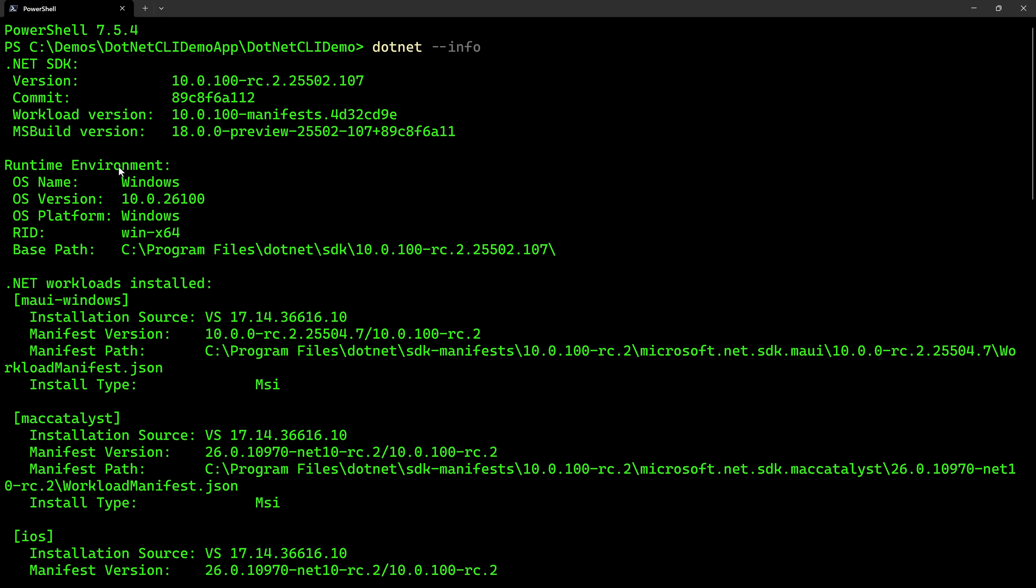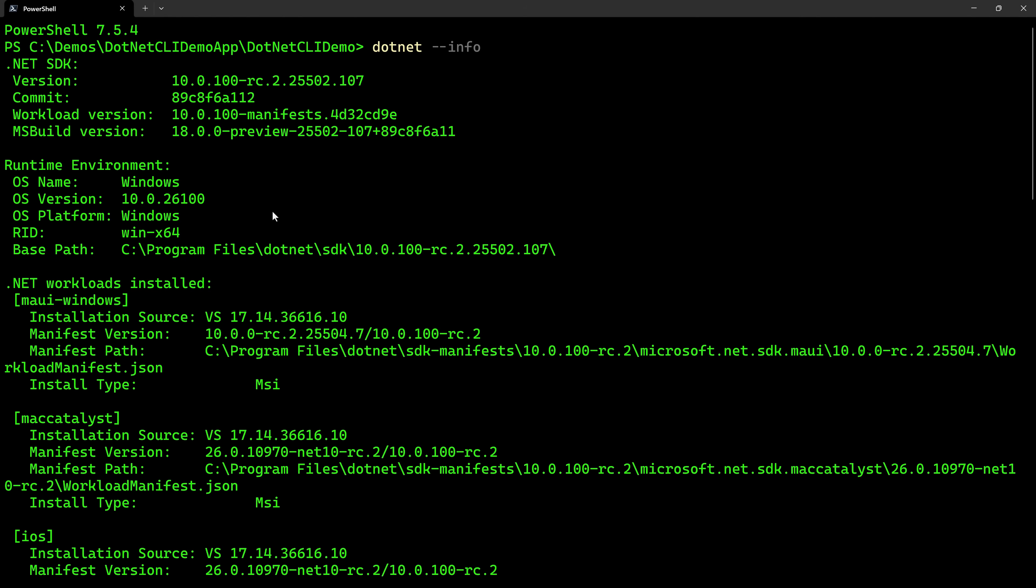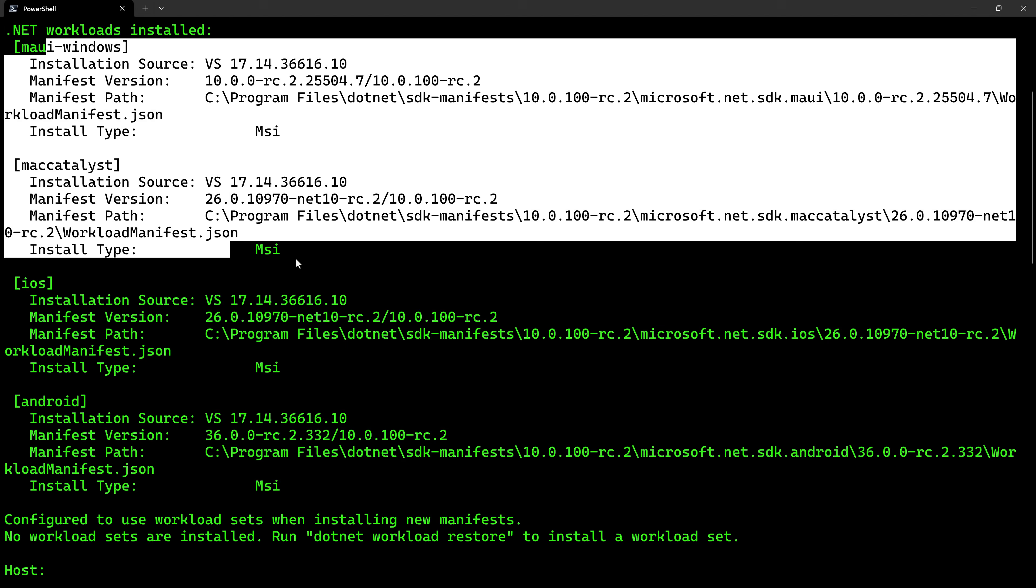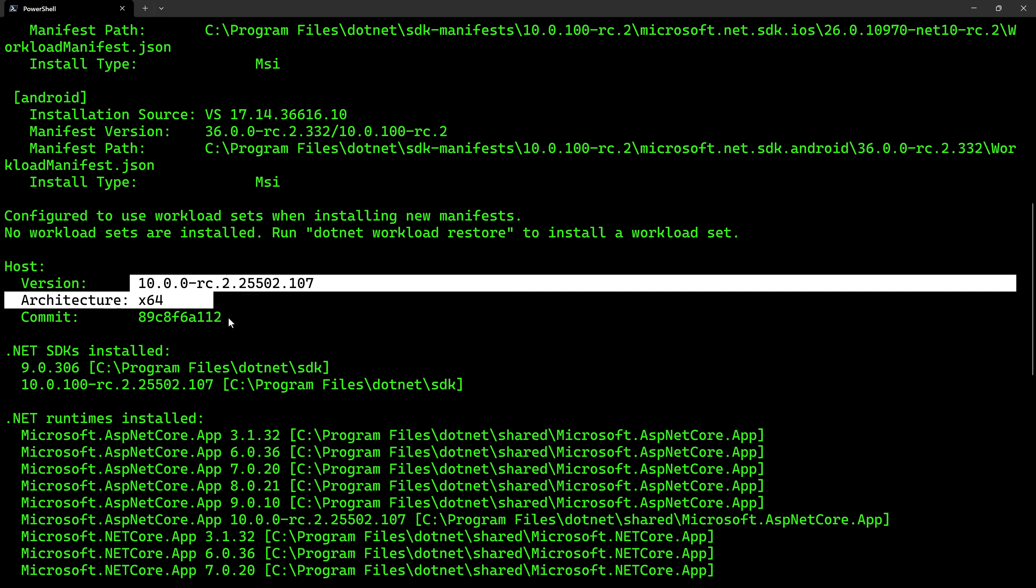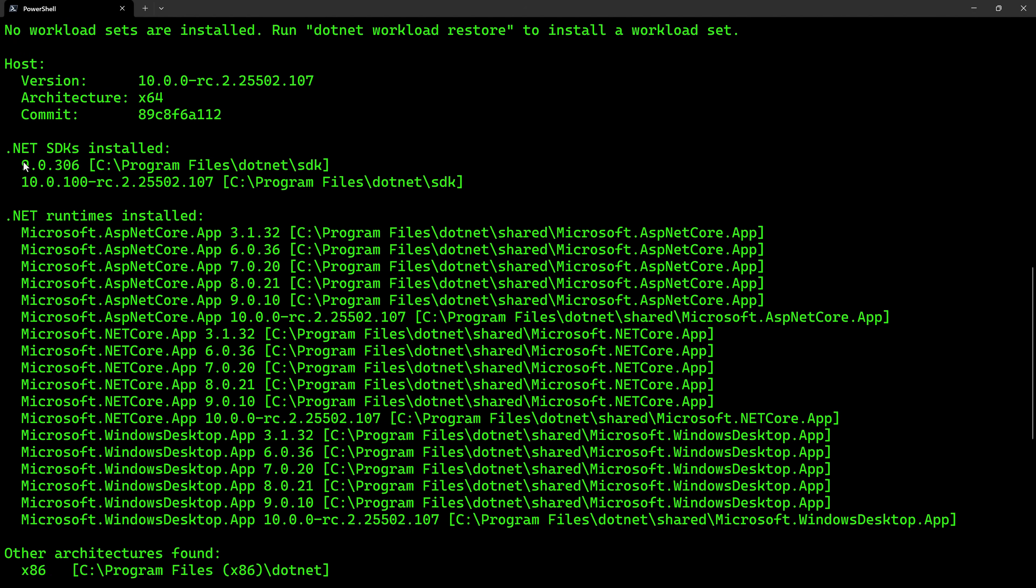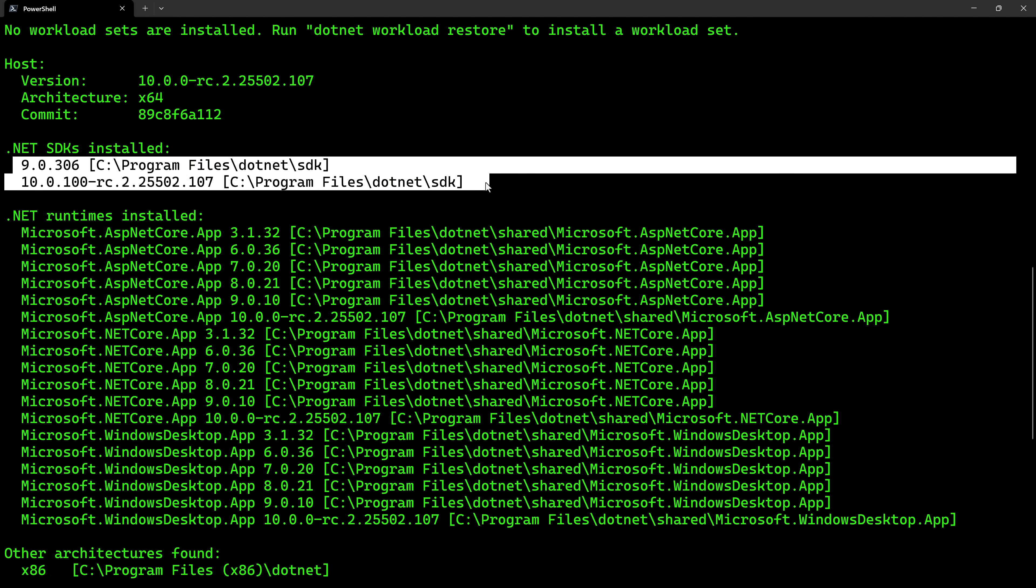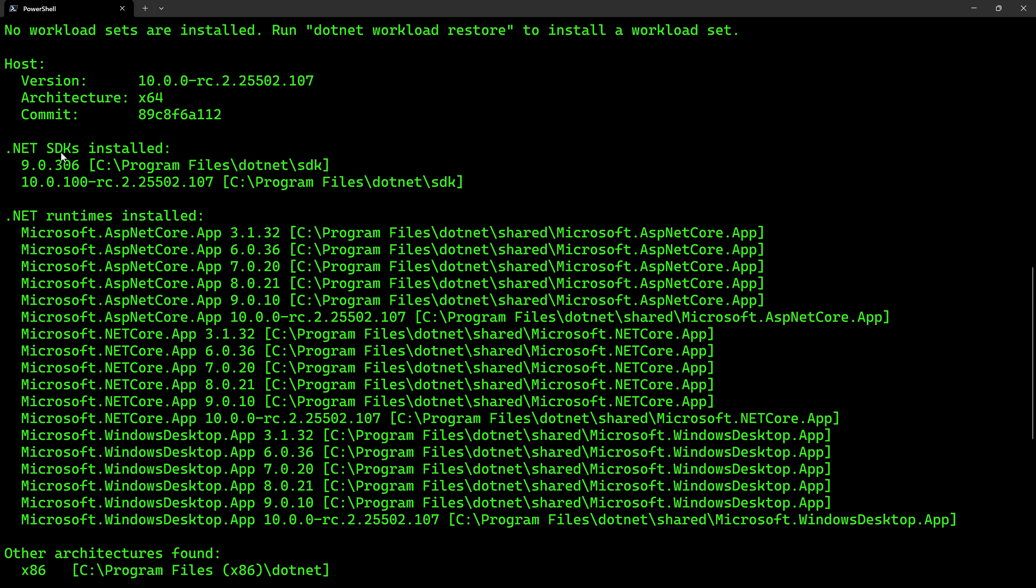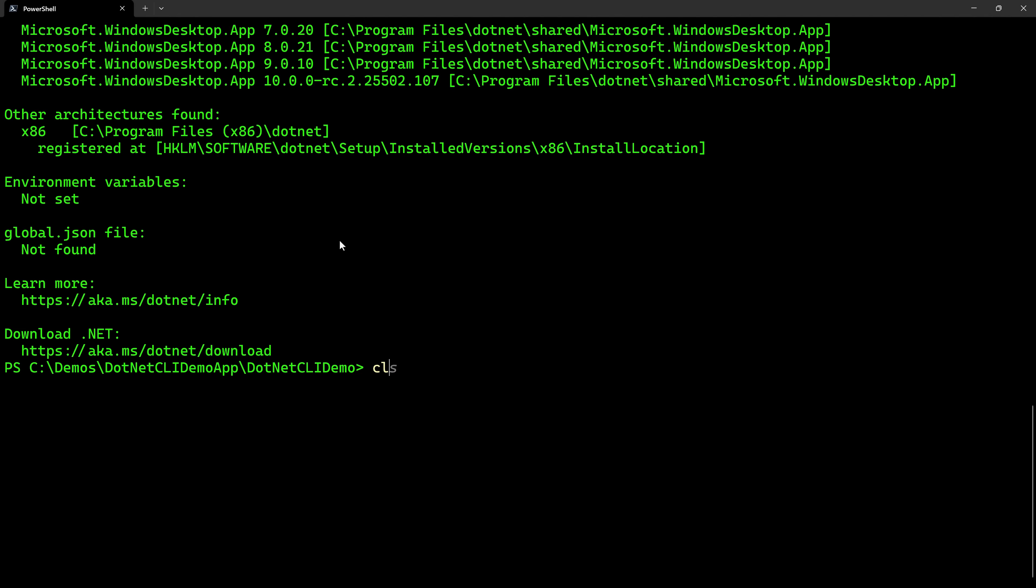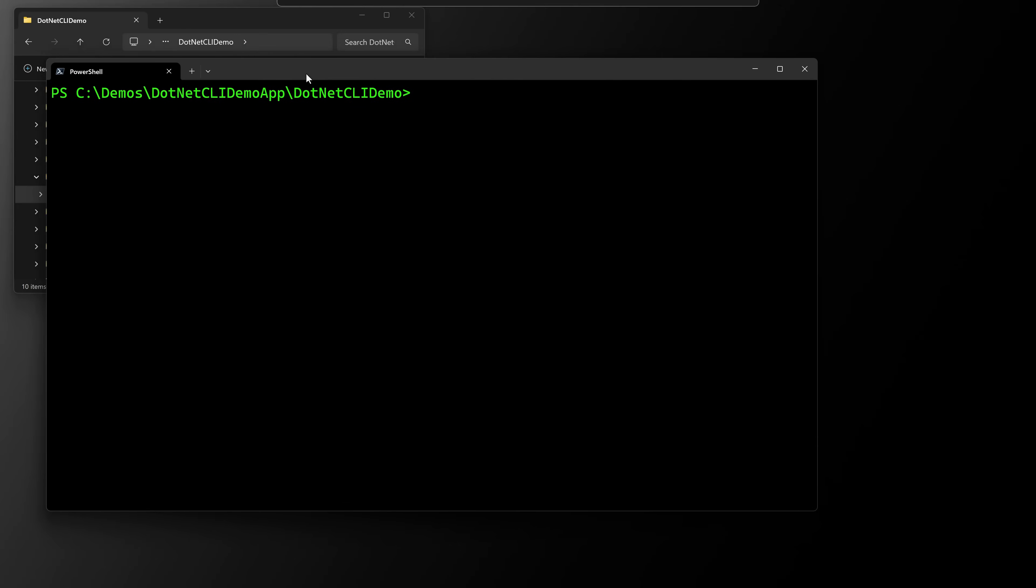And then here's the .NET SDKs I have installed, which is .NET 9 and .NET 10. And that doesn't mean I can only build those projects, it just means they have the SDKs for those projects. So this might be a little different than yours, but as long as you can pull up this dotnet command, dotnet --info, then you know you have the .NET command line installed.